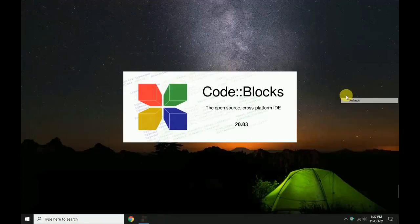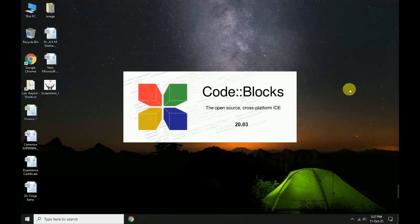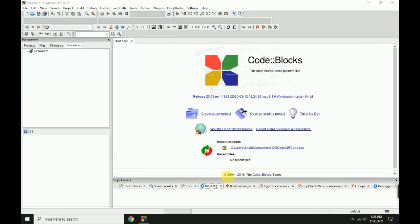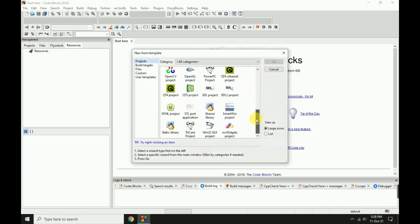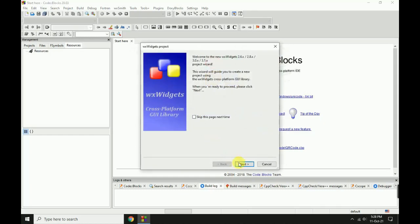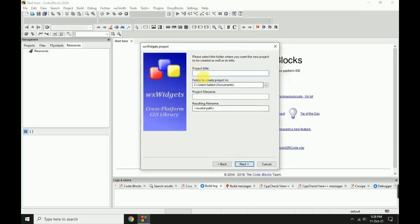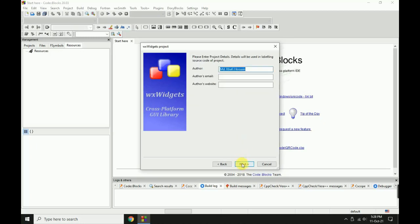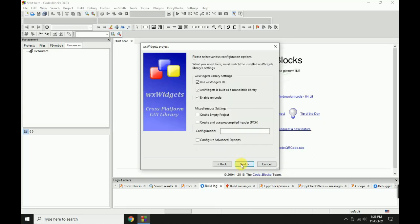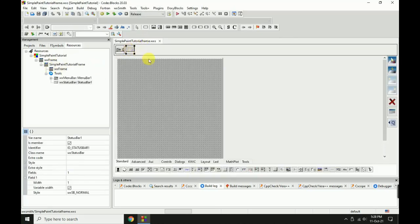Welcome to Programming ABC. Today I will show how to make a drawing form using wxWidgets. Create a new wxWidgets project. Next, next. Project title: Simple Pane Tutorial.